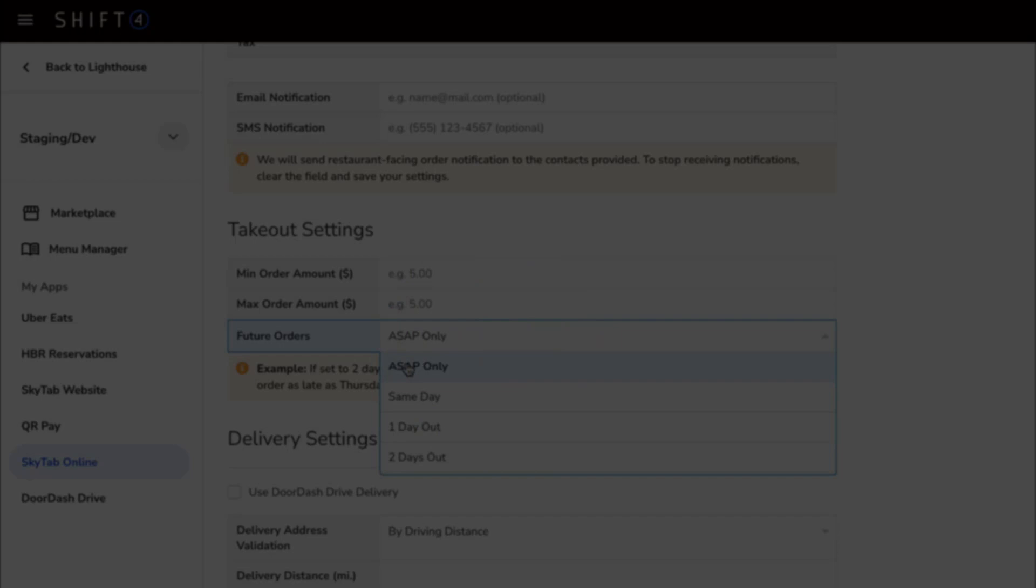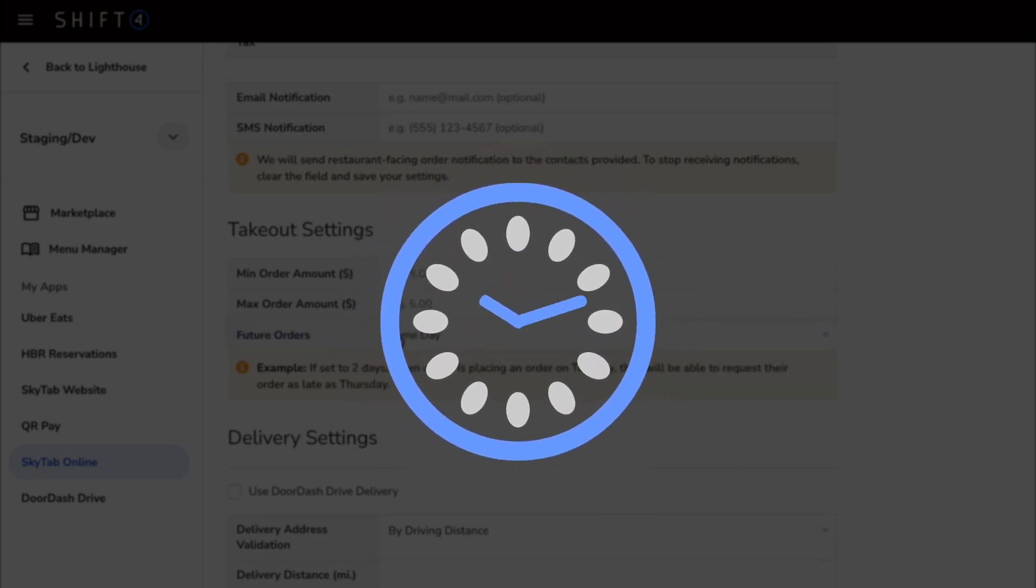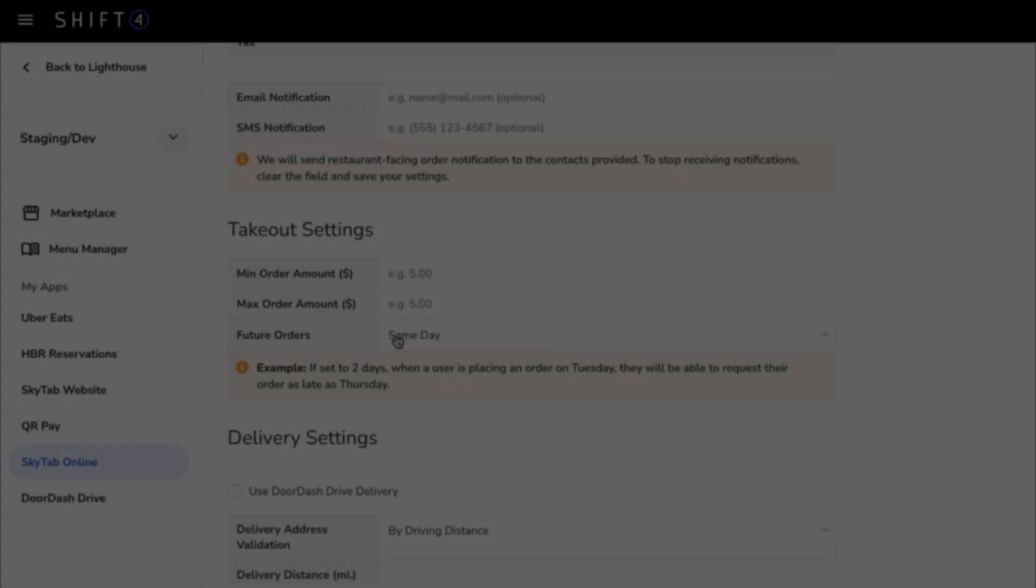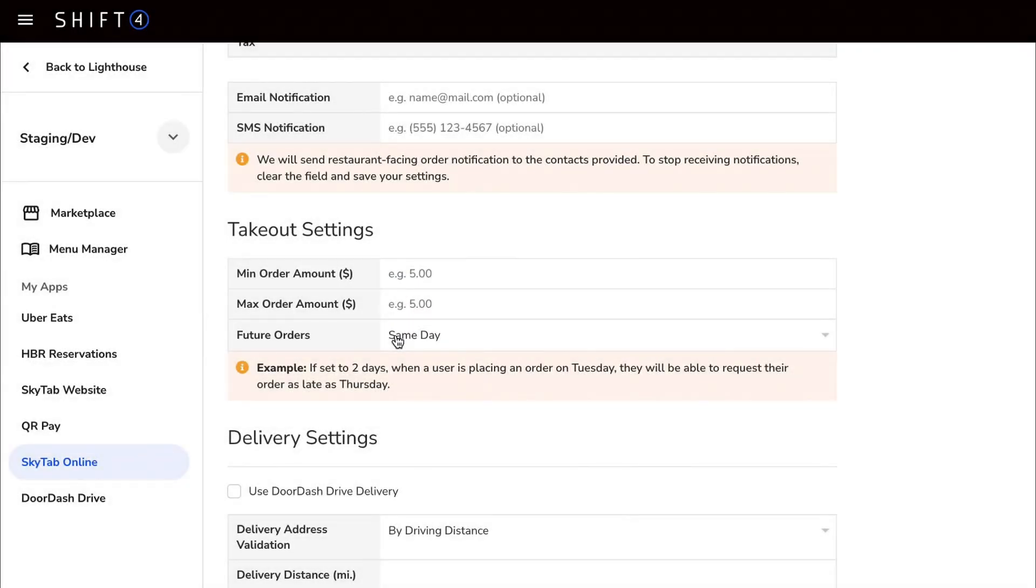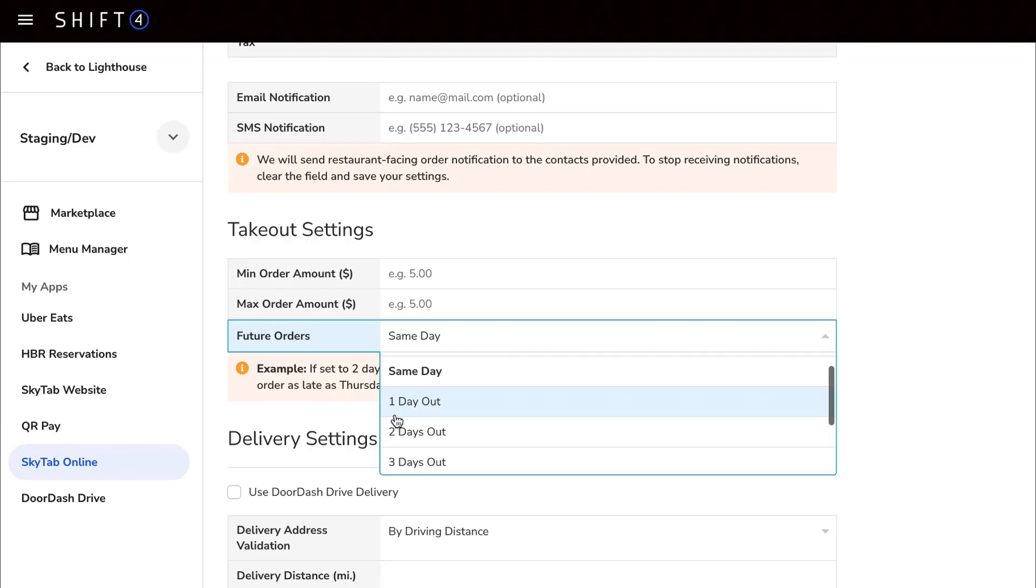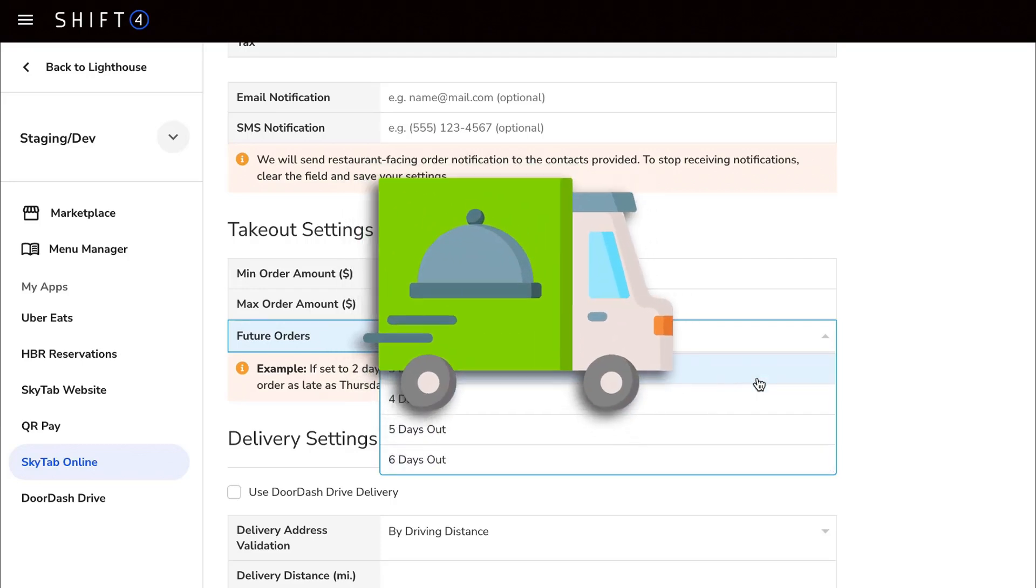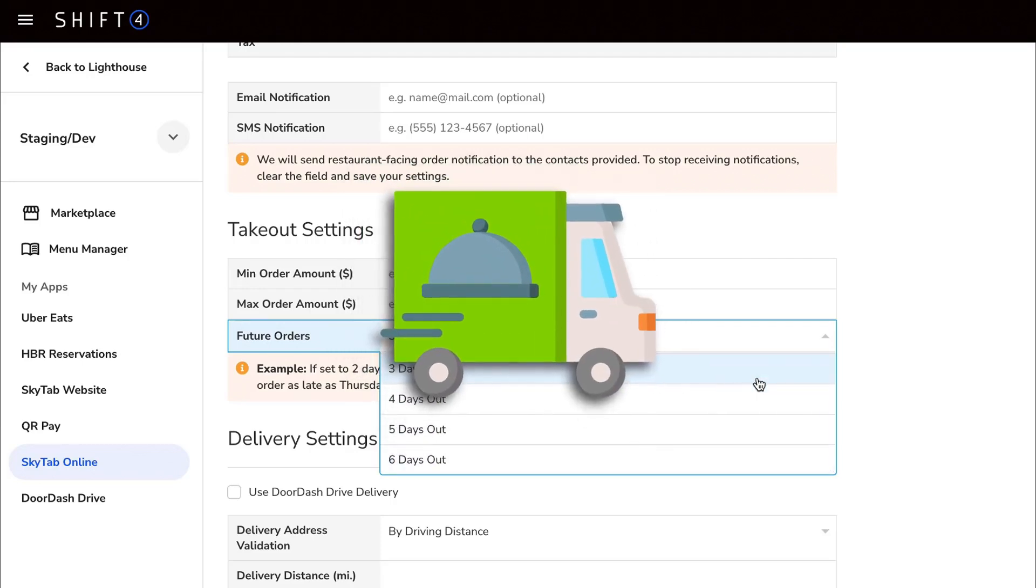Same day allows you to order at any time during the day and have it available at the earliest store hour plus prep time. One to six days out allows for advanced ordering up to the number of days you select. This could be used for catering orders.